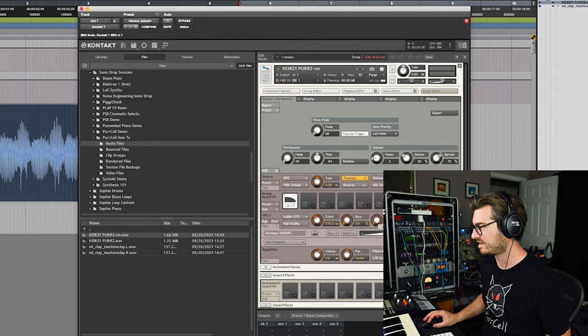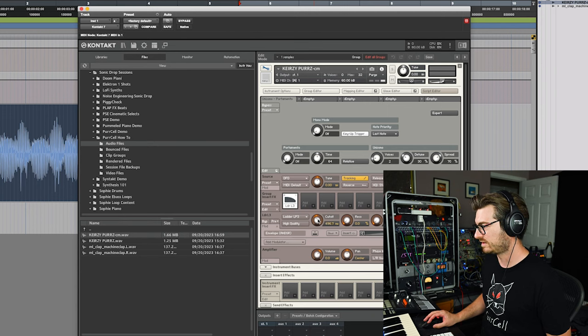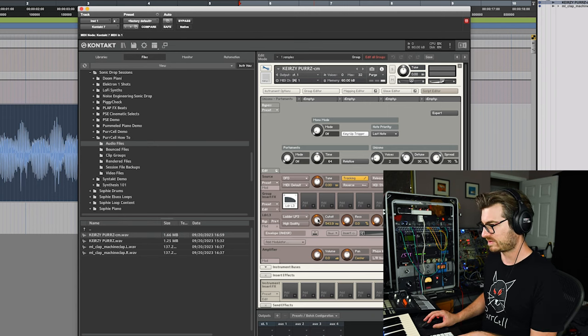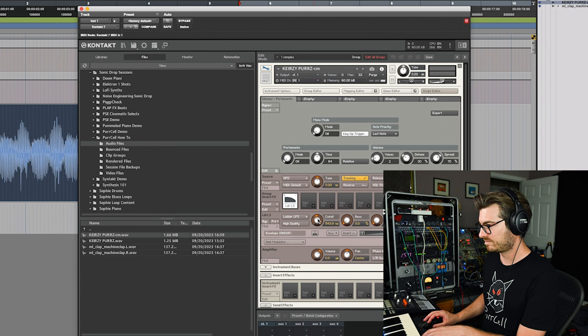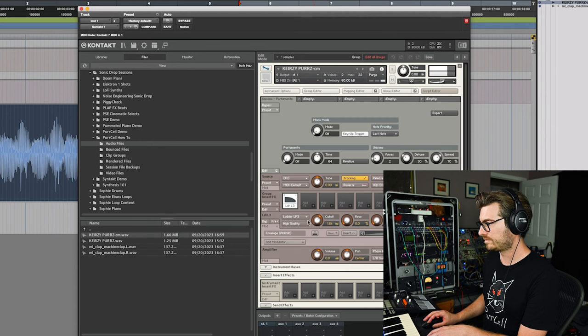So let's take the envelope down. Let's just move this around and see how it sounds. A little resonance.